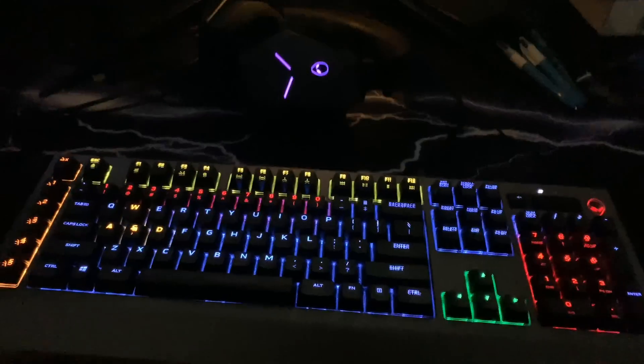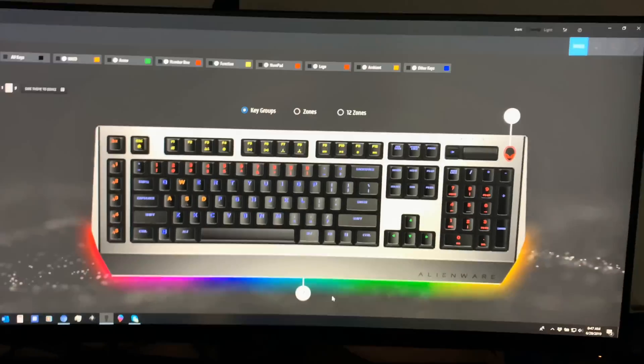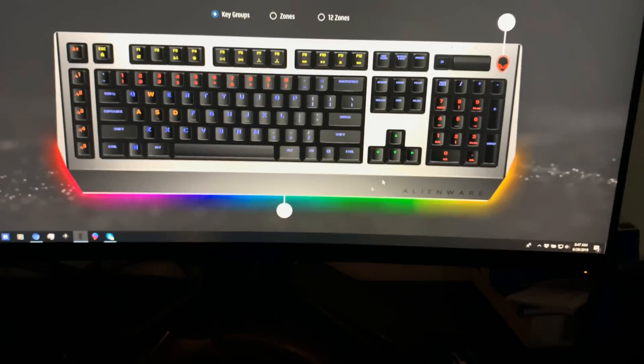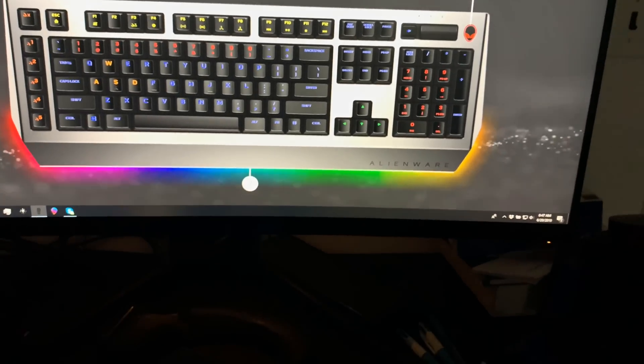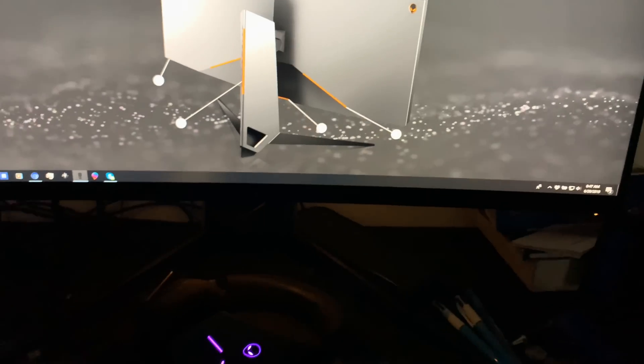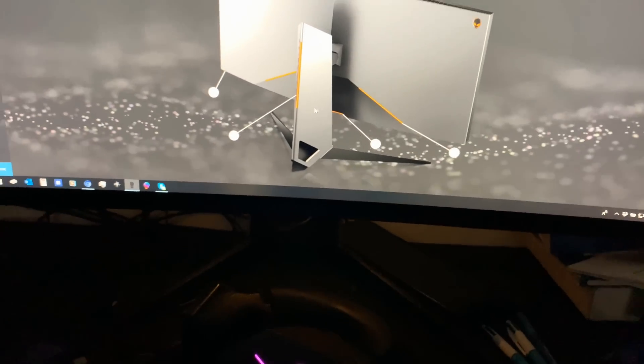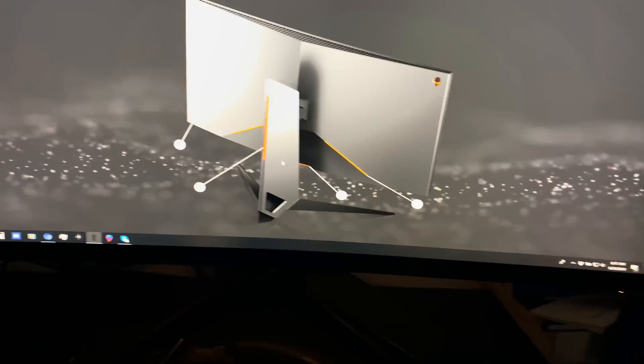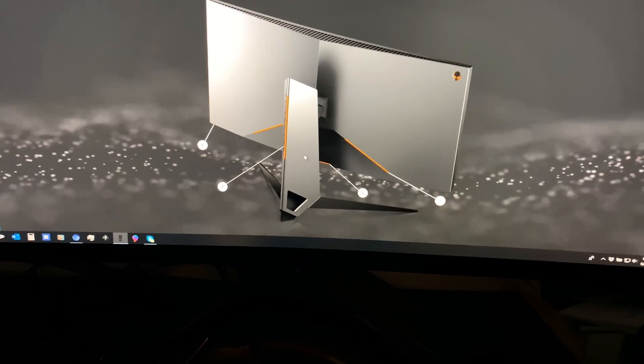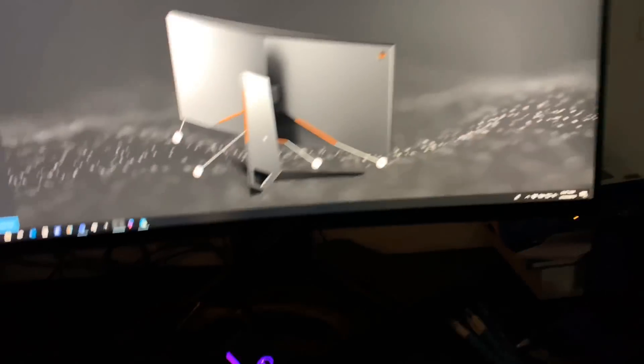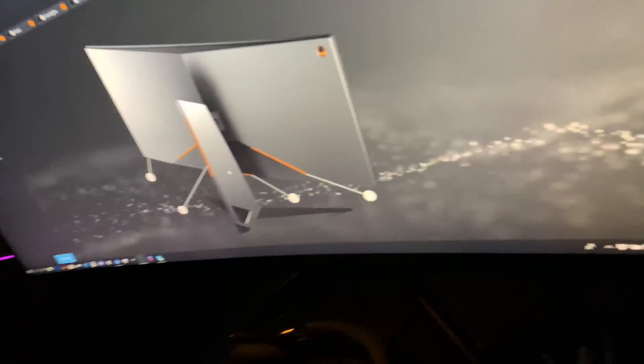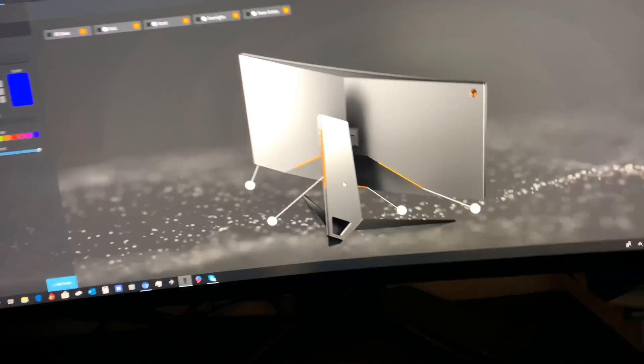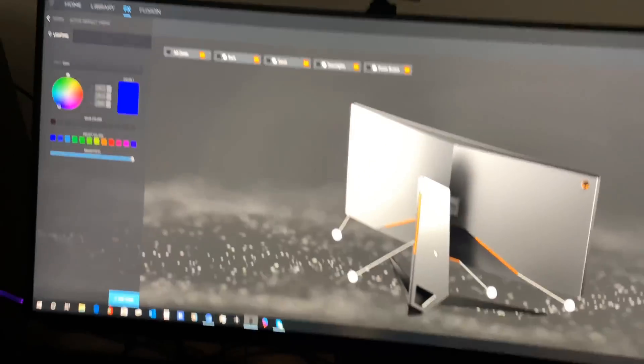Now, keyboard. I'm not going to really change my keyboard colors right here, but I could. And then there's also the monitor. Right now, the back of my monitor is lit in orange. As you can see, it's lit in orange.